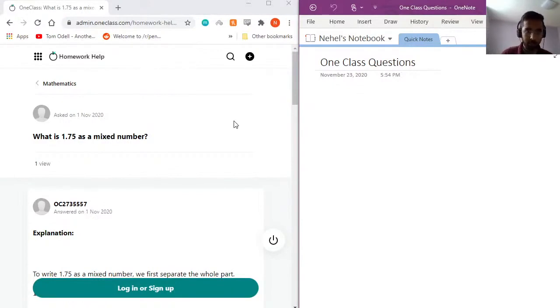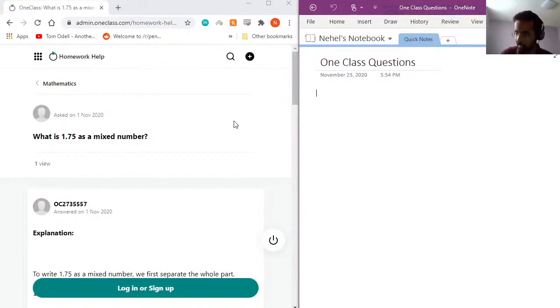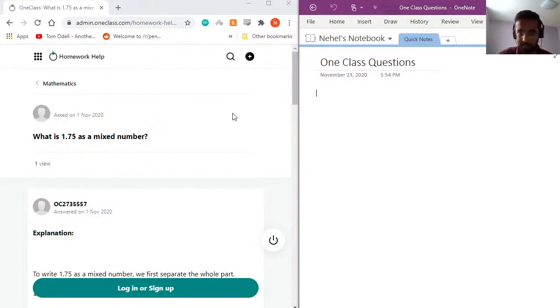So question one, what is 1.75 as a mixed number? So a mixed number is essentially a mixed fraction is what they're asking for.